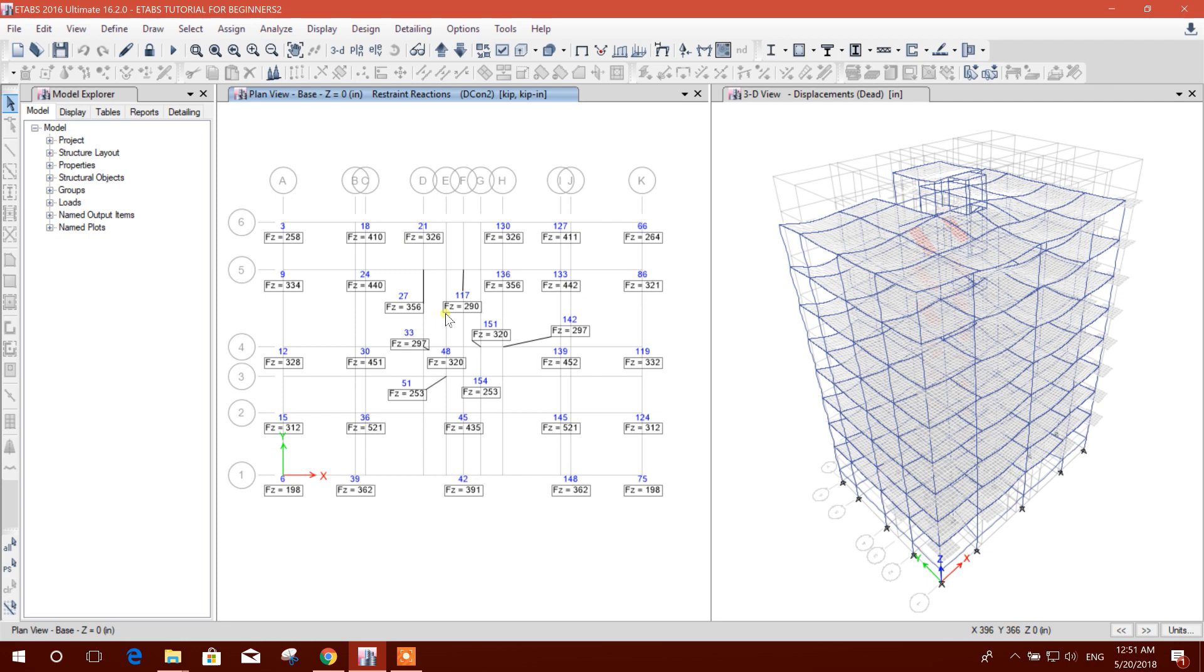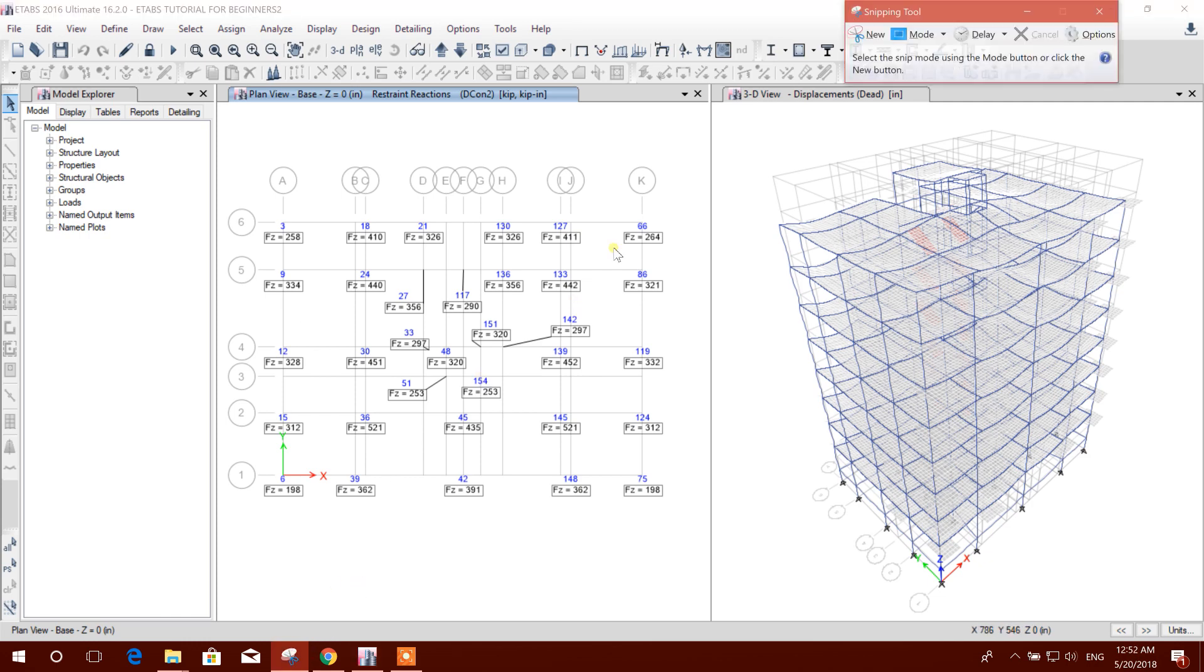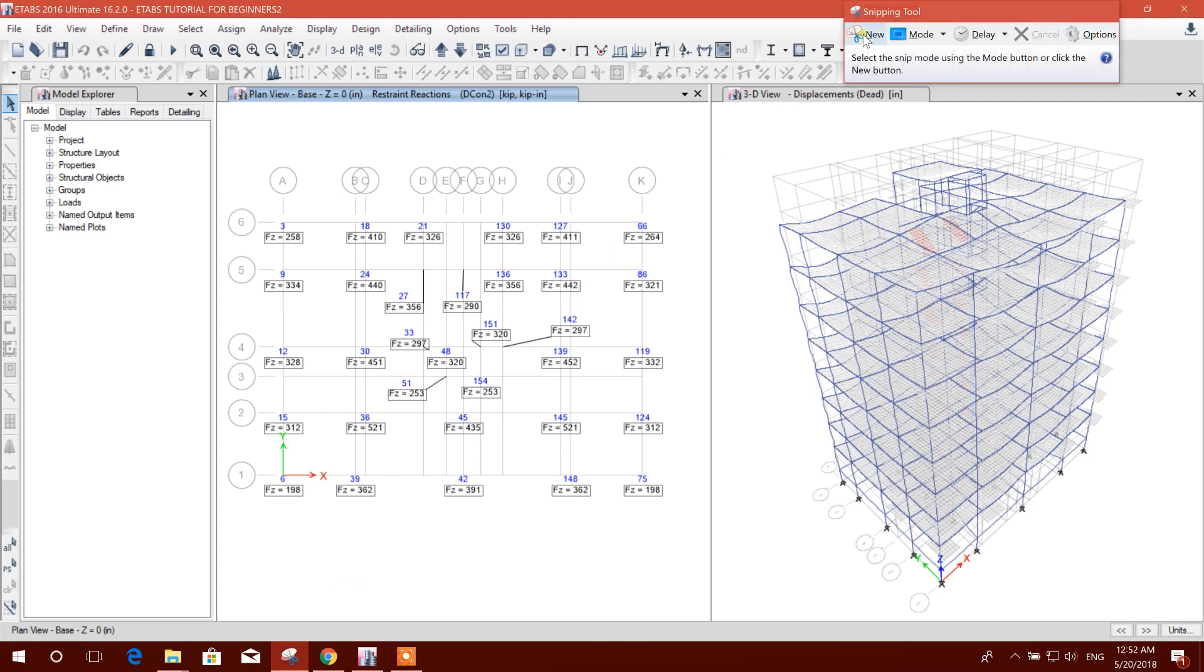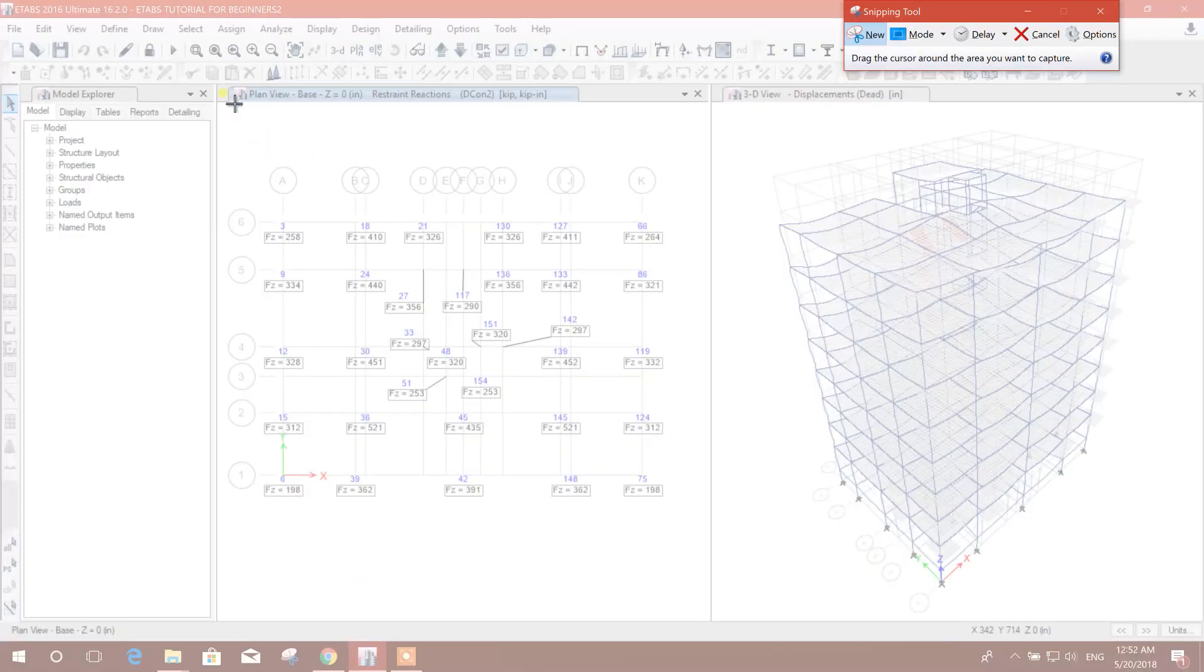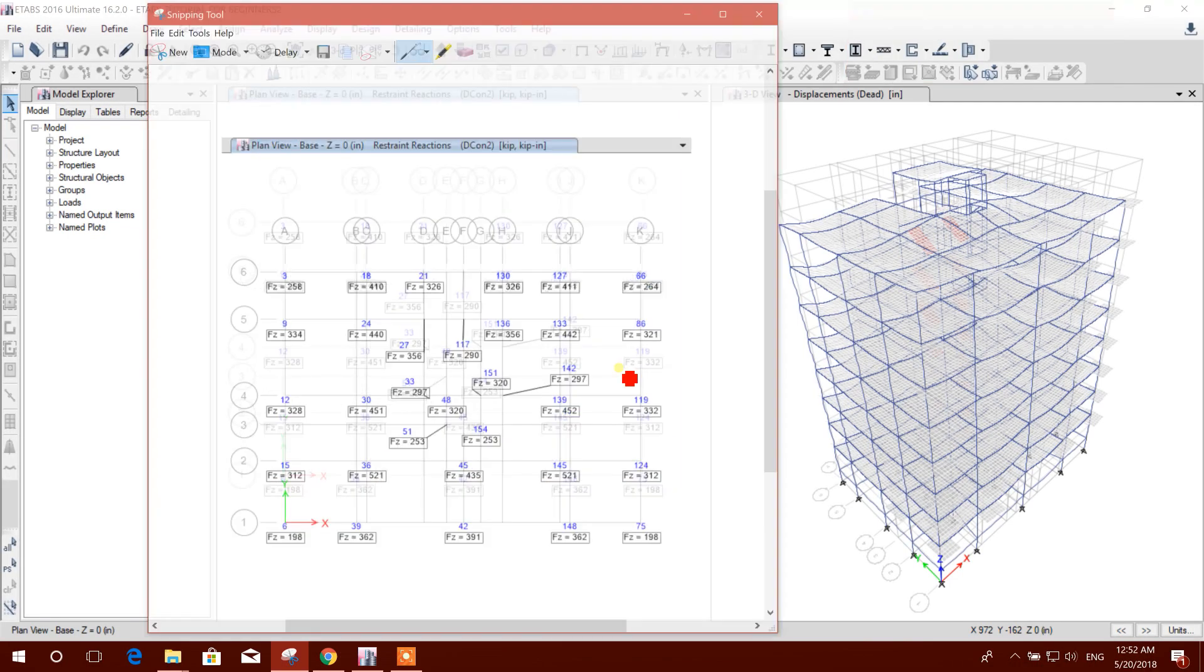In this way we can explore our reaction values in ETABS very clearly. If we want to present it in a report, we can snap it, copy it, and paste it to a Word file so that all the reaction values will be clear in the presentation.